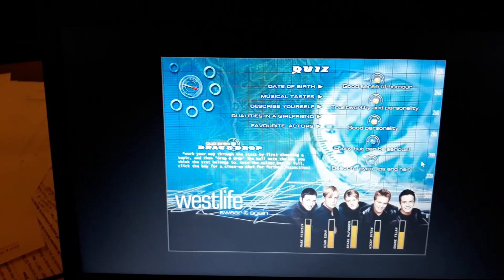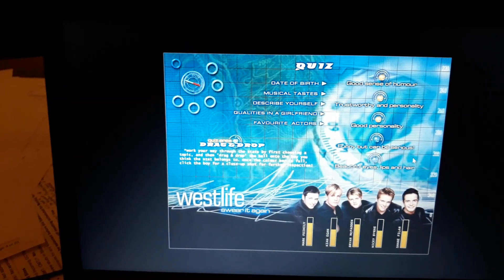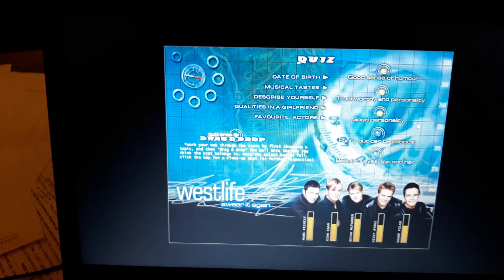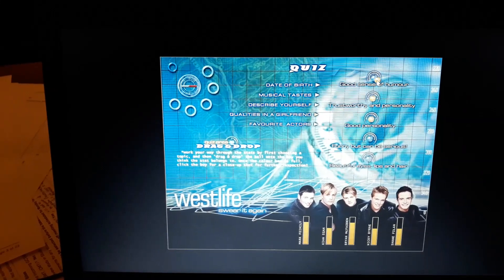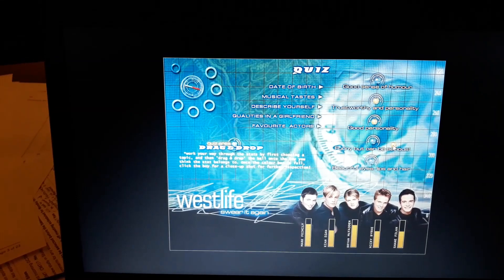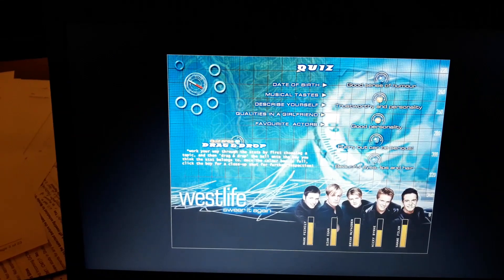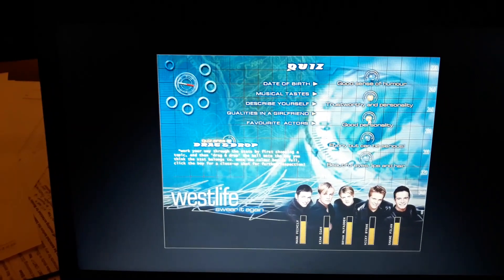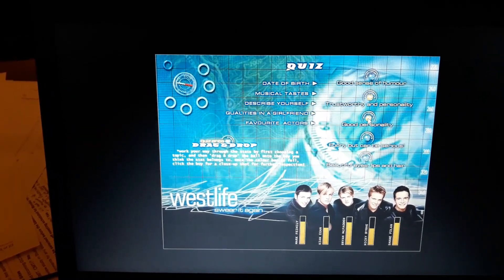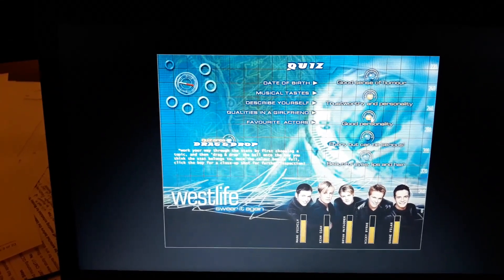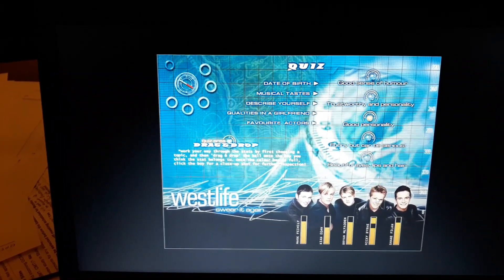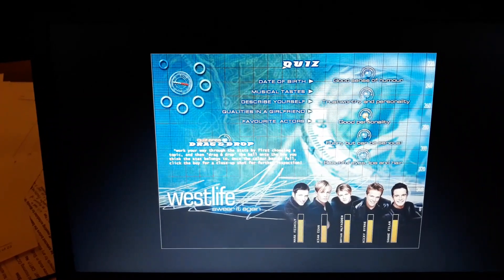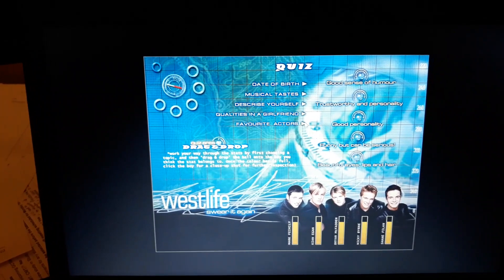Right, so Brian was looking for beautiful eyes, lips and hair. Well, I have to say, Kerry Katona did pretty much have all three in her youth. Good sense of humor, I'm going to say is... I can't remember now which ones I've tried. There we go, that's Shane. I can't remember now. Good personality. Trustworthy in personality. Yay! And good personality. Yay!